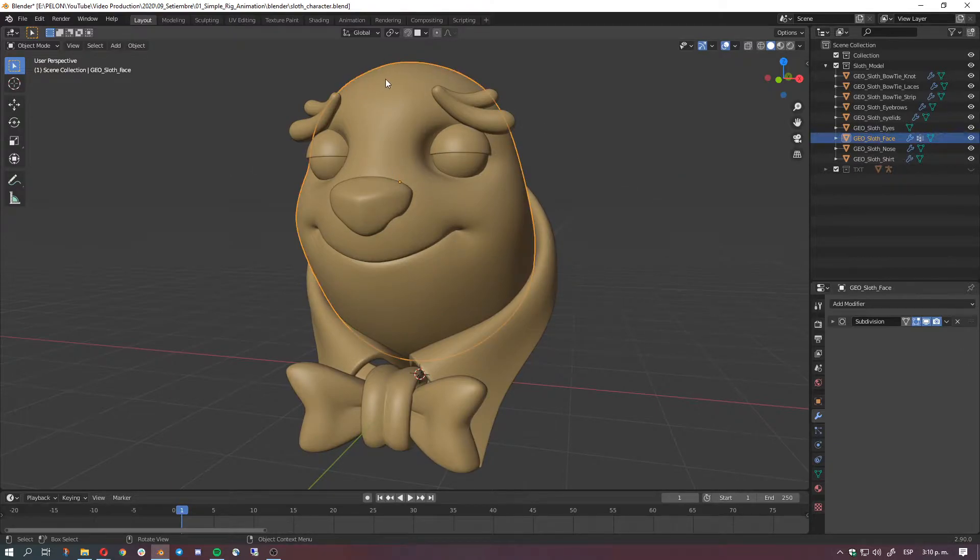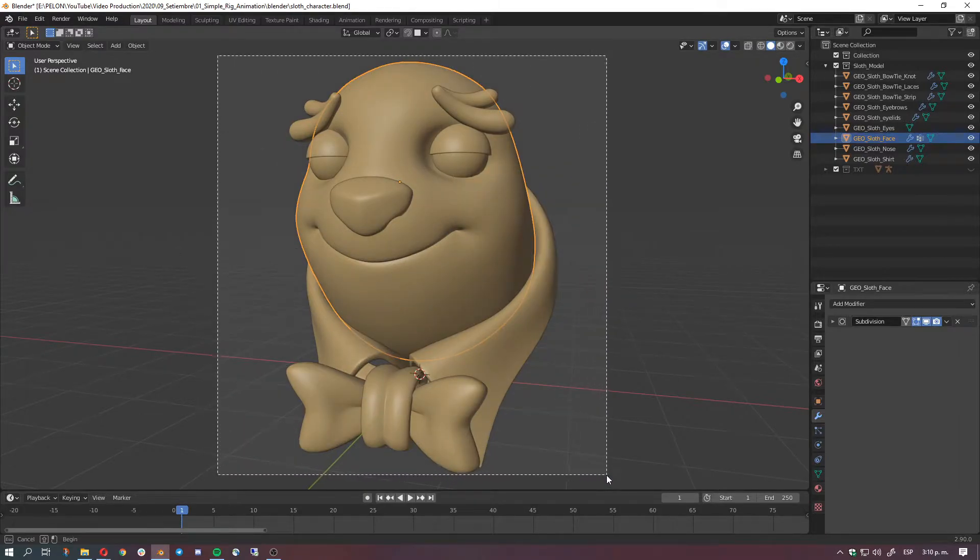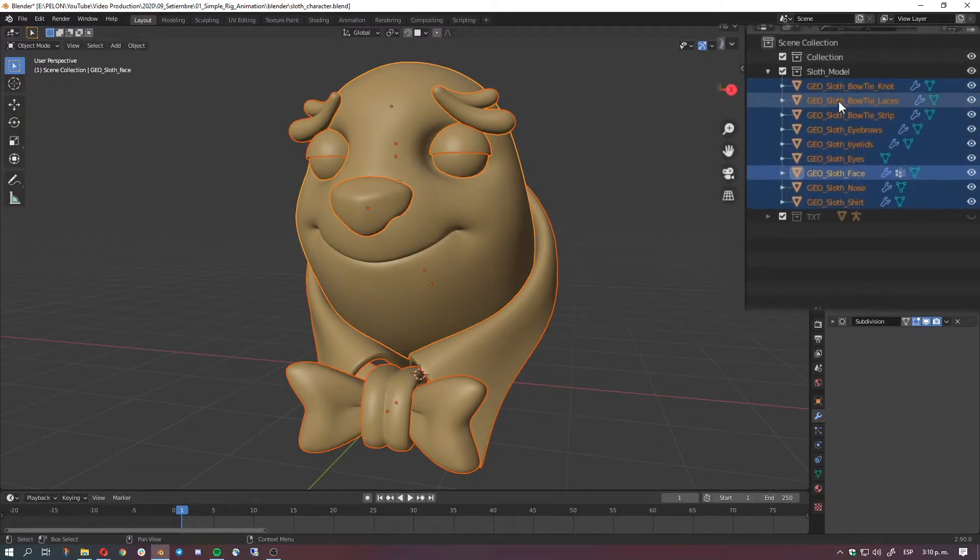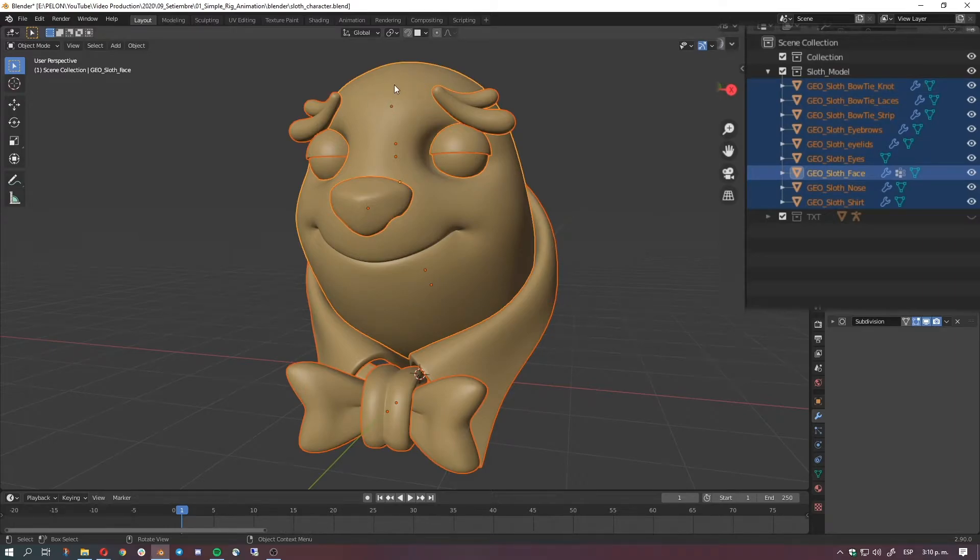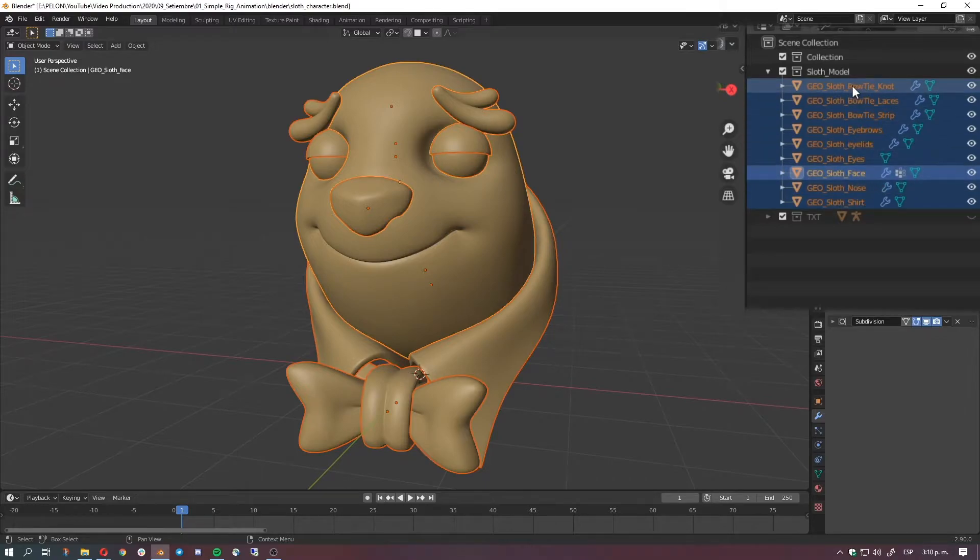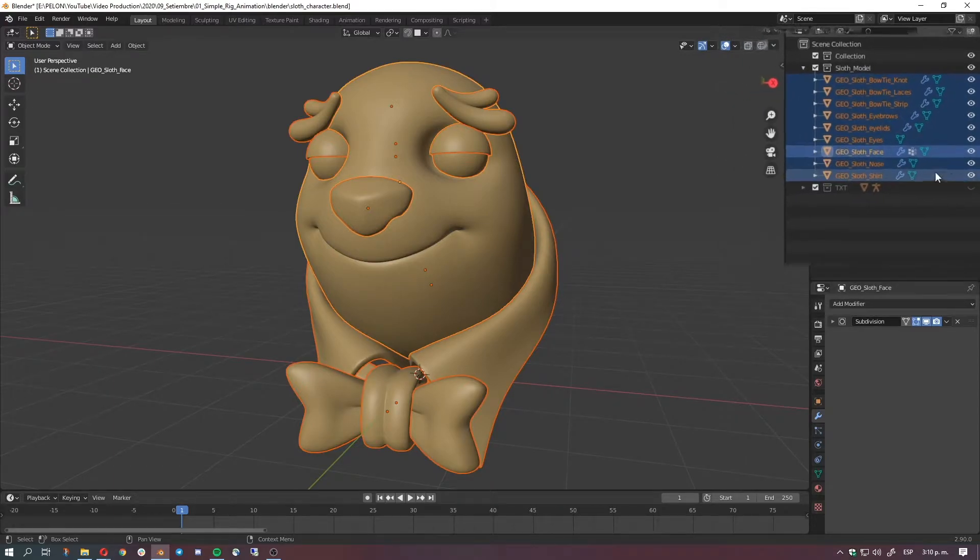Okay, so first let's select the face here and then with shift drag we're gonna be selecting all the rest of the components. If you see here and also in the viewport we have some visual feedback about it, so everything that is dark yellow, like dark orange sorry, it's going to be parented to this highlighted orange thing.